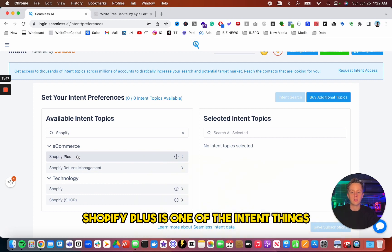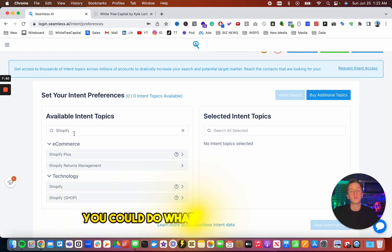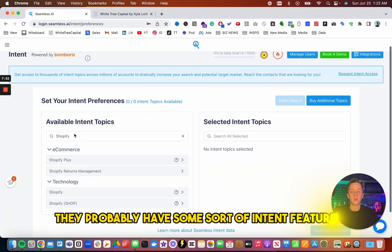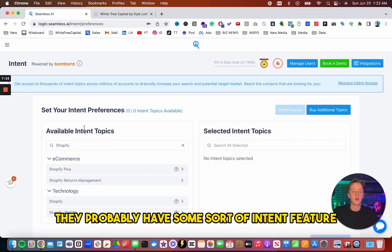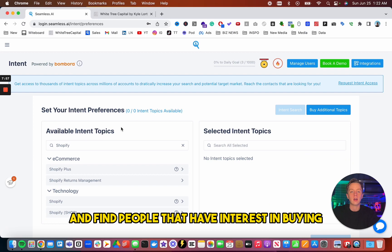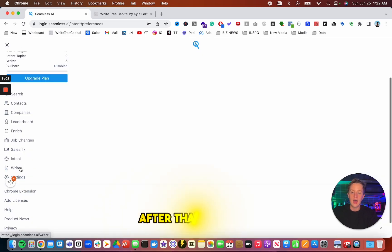Like I did with my other technology search with Shopify. But as we can see, Shopify Plus is one of the intent things. You could do e-commerce. You could do whatever you're selling. They probably have some sort of intent feature that you could use and find people that have interest in buying a certain product or service.